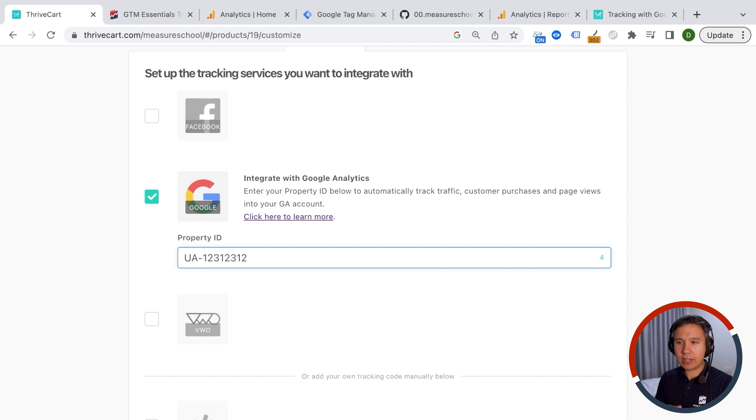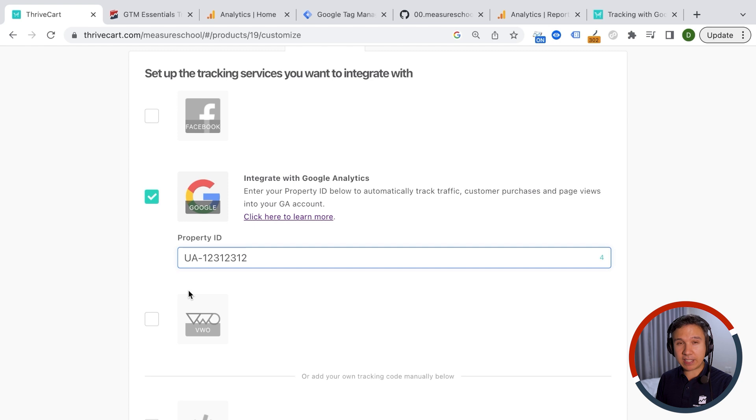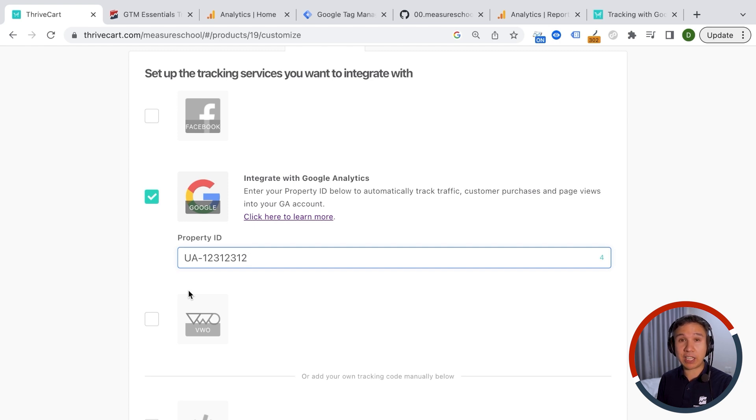But before we get ahead of ourselves, actually the implementation here that we have for Facebook and Google and VWO is kind of limited because yes, we can install it really quickly, but it won't give us the best data possible. And for that you need to customize your implementation.